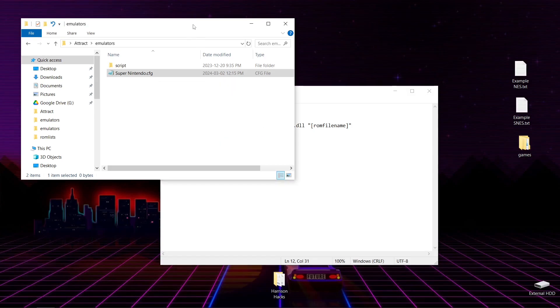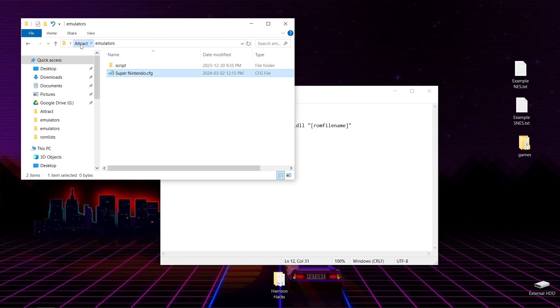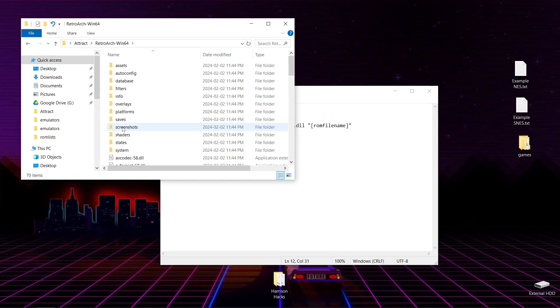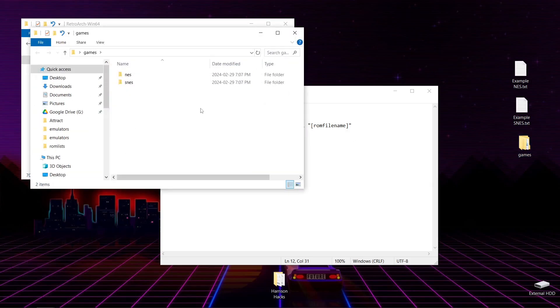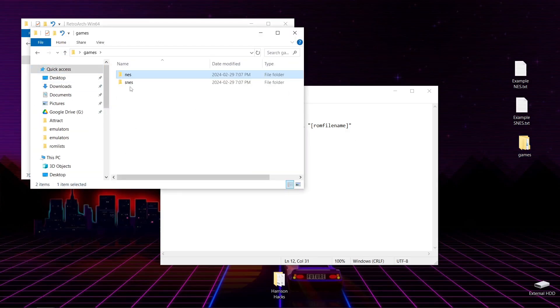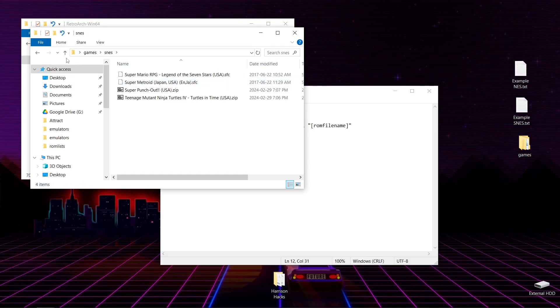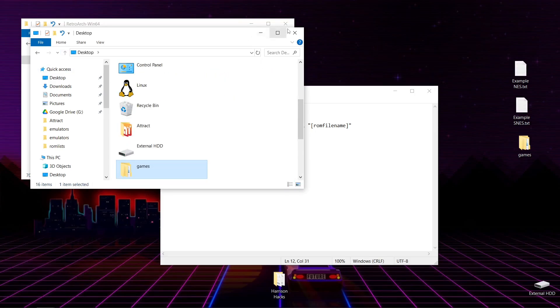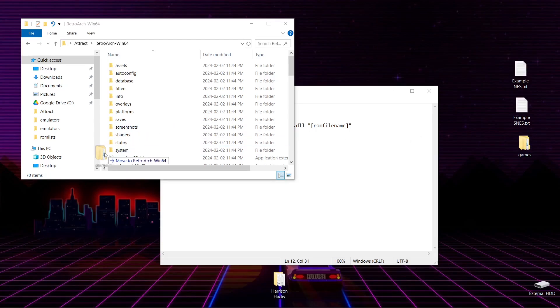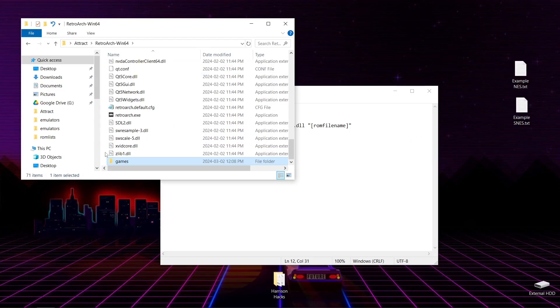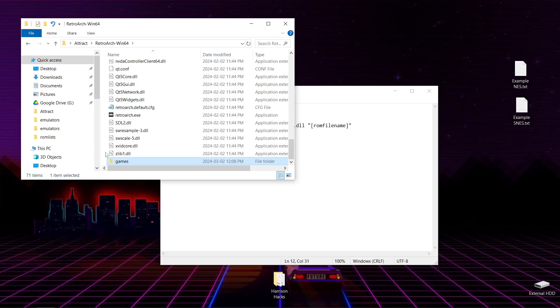So now we need to change a few things. So what we'll do is go to Attract, and then we are going to go to RetroArch. And you're going to need some games. So I have a games folder, and inside I have NES games inside of a folder, and I have SNES games inside of a folder. So that's the structure you're going to want to do it. I'm going to drag my games folder into my RetroArch folder. Just like that.